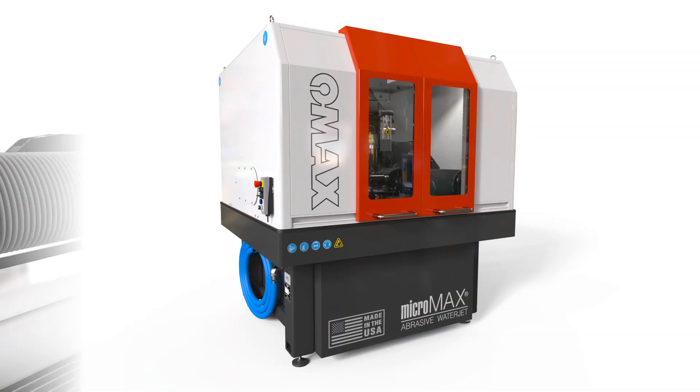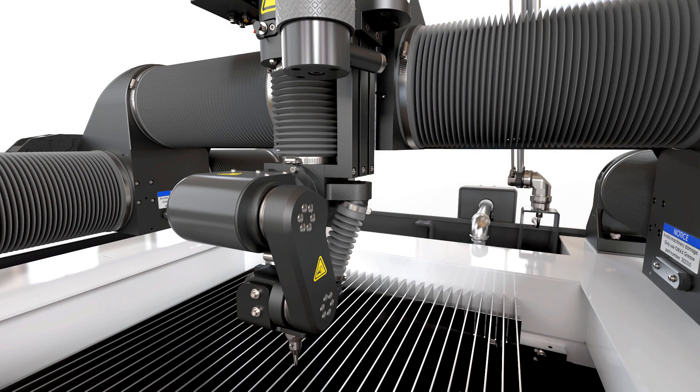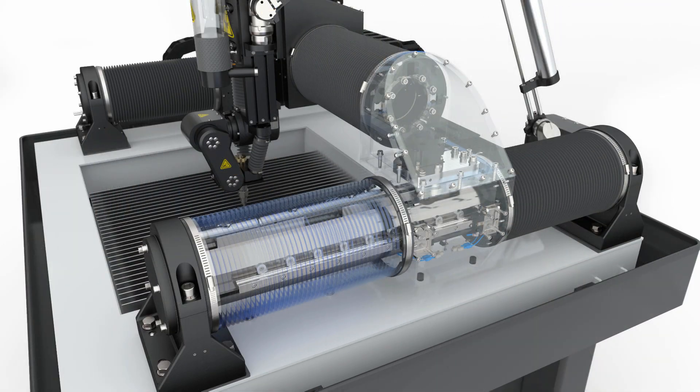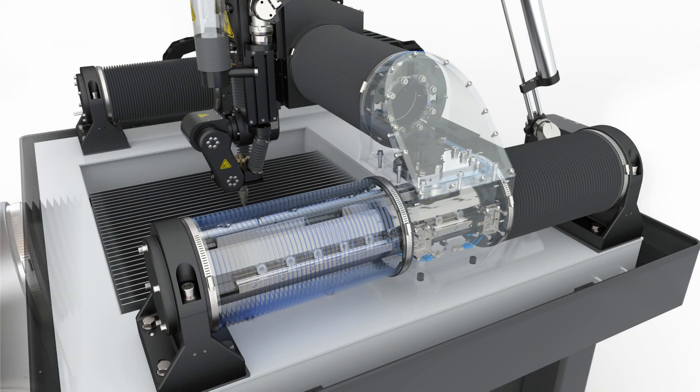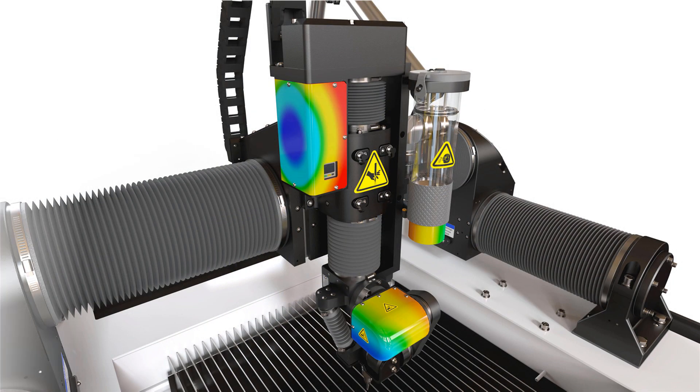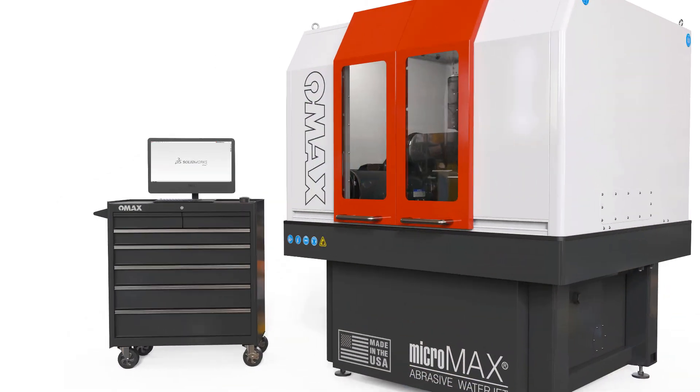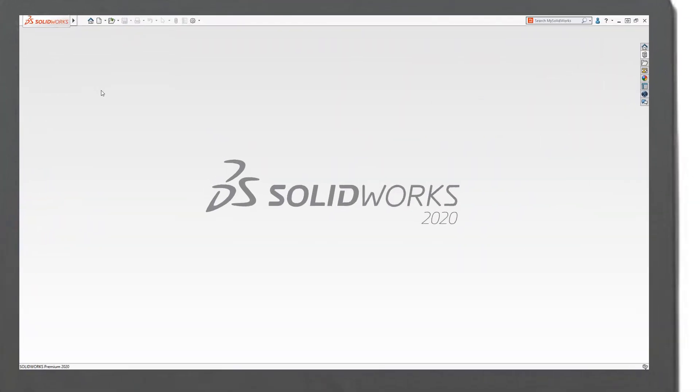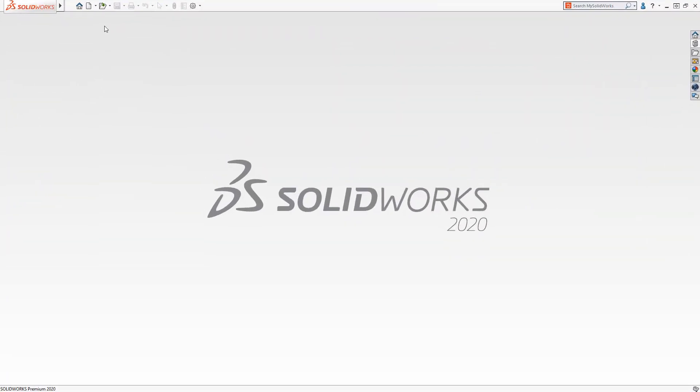Companies like OMAX Corporation deliver high performance equipment to their customers to stay ahead of the competition. Like OMAX, every year SolidWorks delivers new performance enhancements to you.